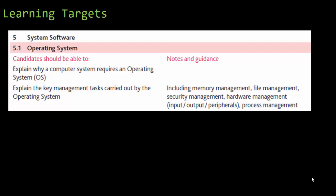They want us to take a look at memory management, file management, security management, hardware management which includes input, output, and peripherals, and process management.